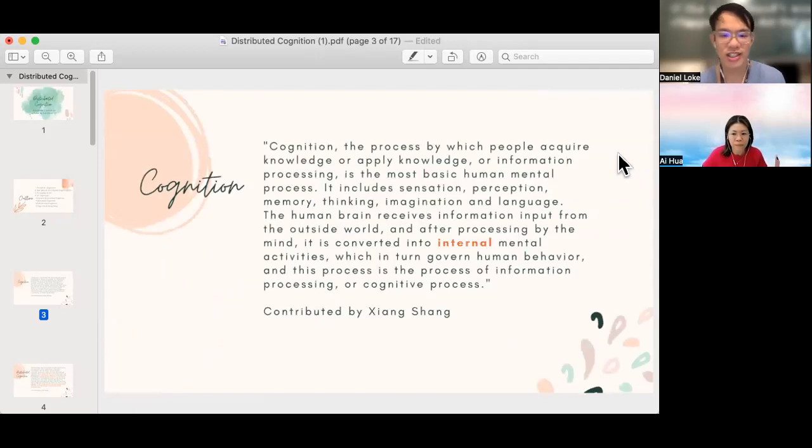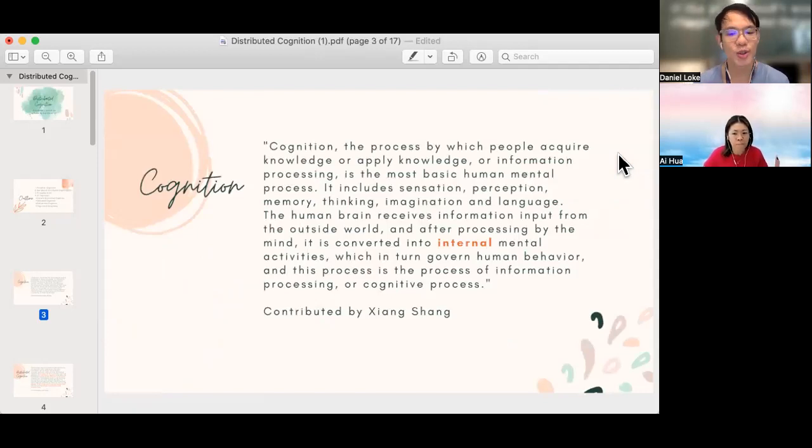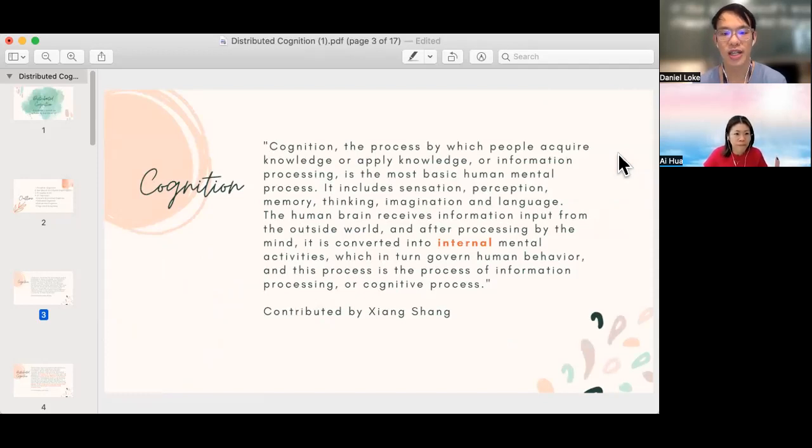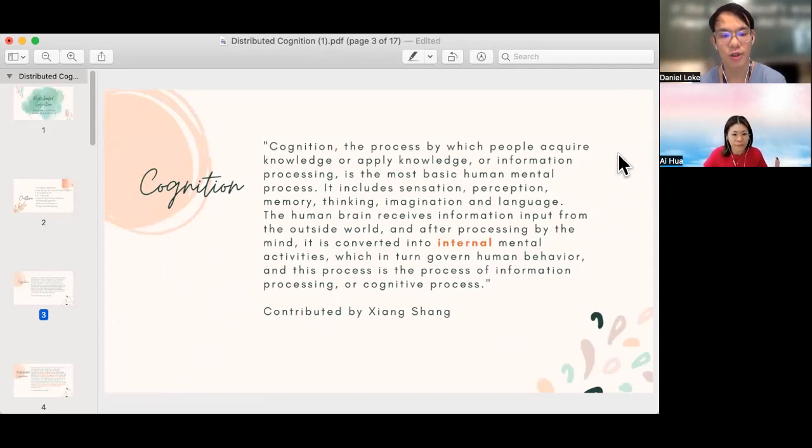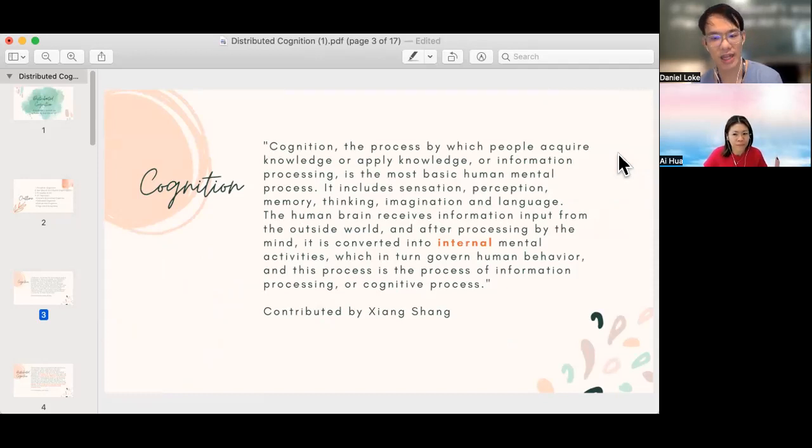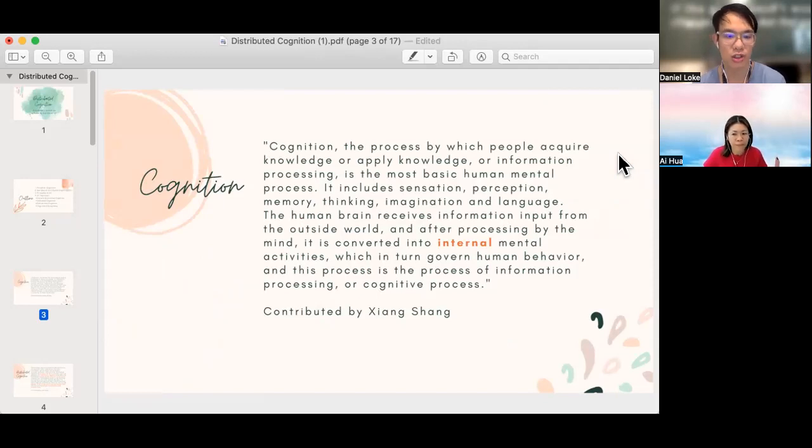So what is cognition? Thank you very much Xiangsheng for contributing on Padlet on your take on cognition. Cognition is the process by which people acquire knowledge or apply knowledge or information processing, and the key thing is that it happens within the human brain. It is internal mental activities as part of this cognition process.